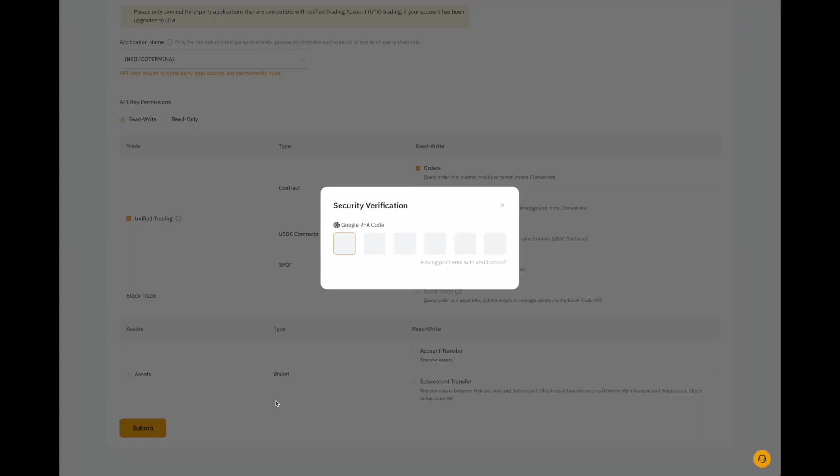Enter your verification. I'm using Google 2FA verification. Your verification might differ depending on how your Bybit account has been set up.